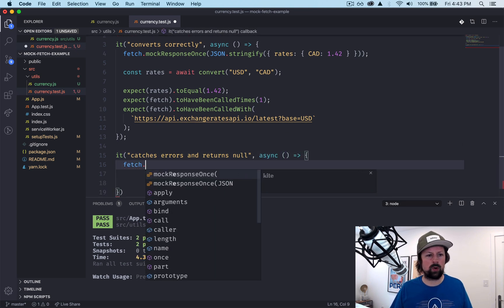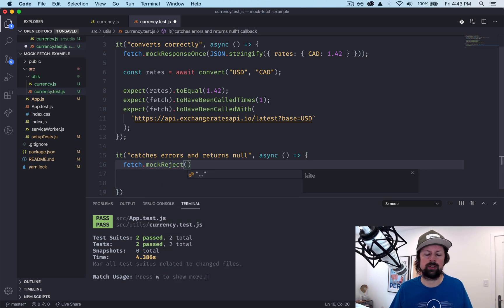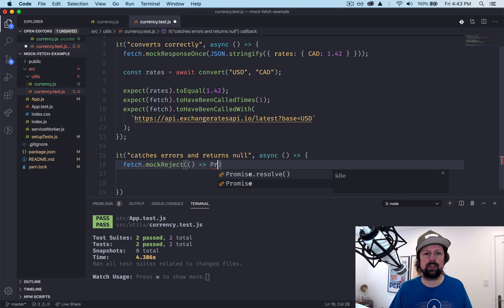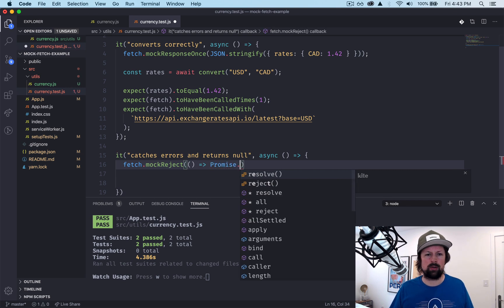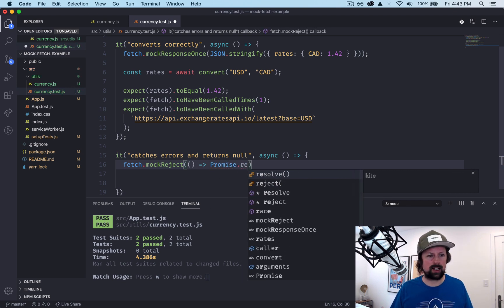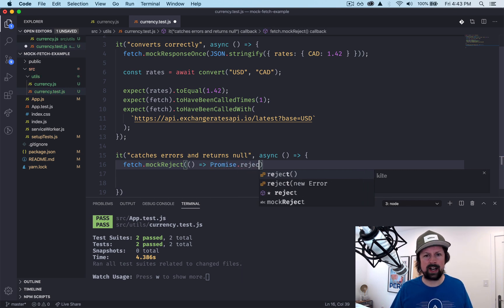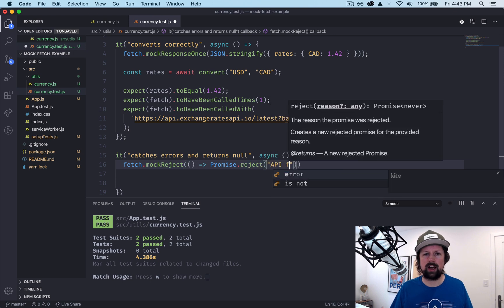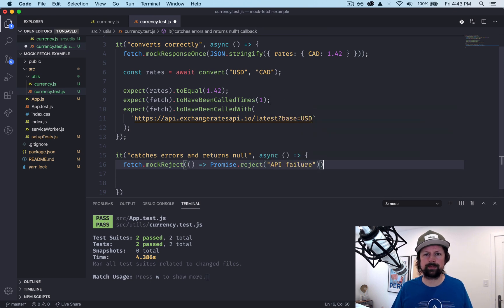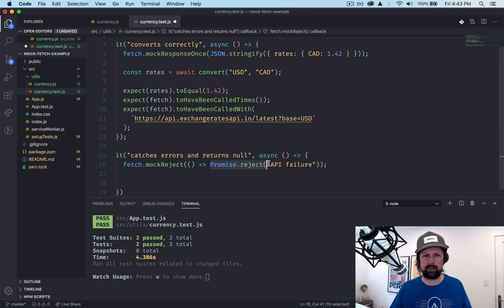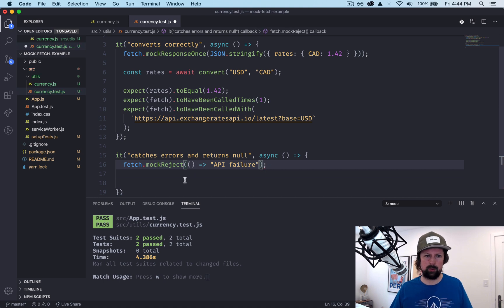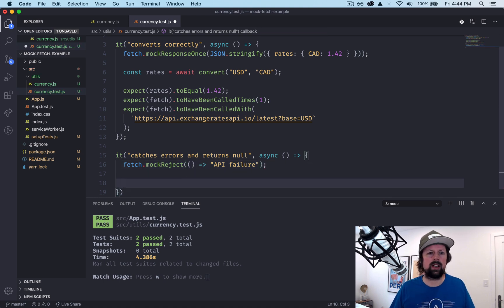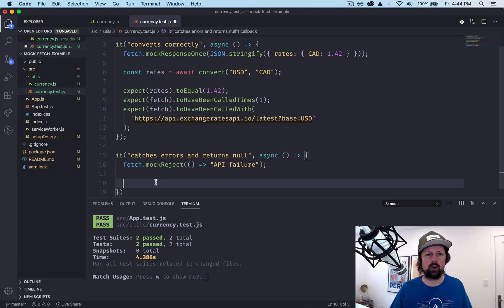In this case, we are going to say fetch.mockReject. So just mock a rejection. So Promise.reject API failure, like that. I actually don't even think you need, I think you can just pass in this. We'll see. Okay, so we set our up, sort of pre-executing our code.